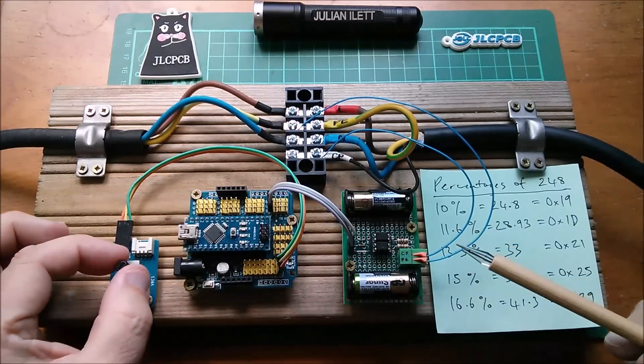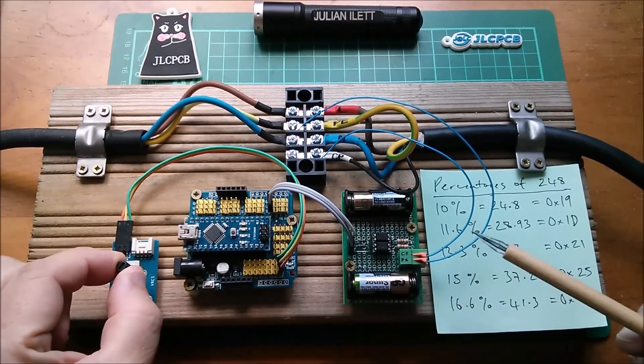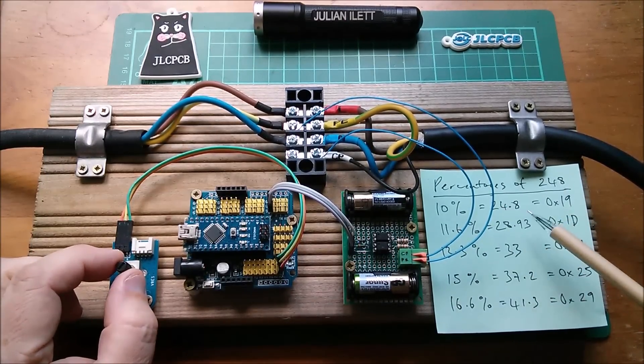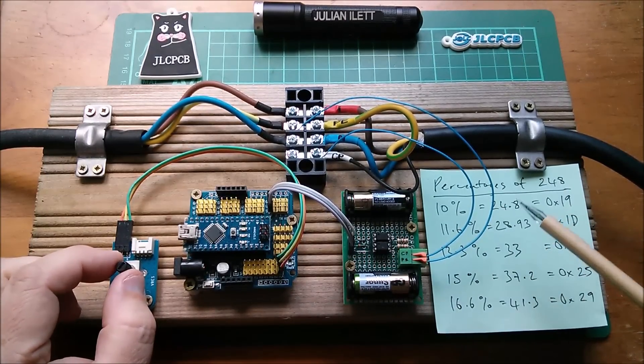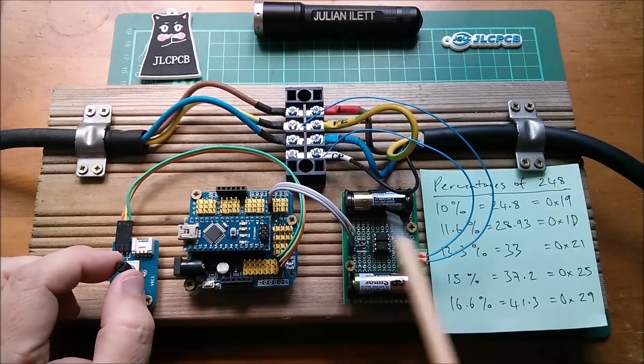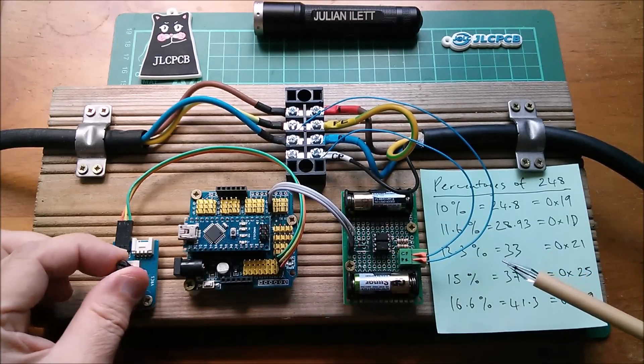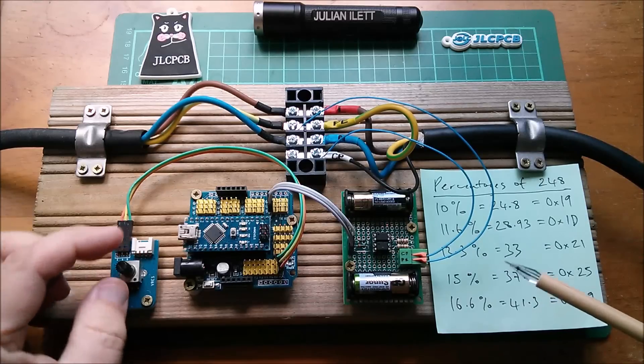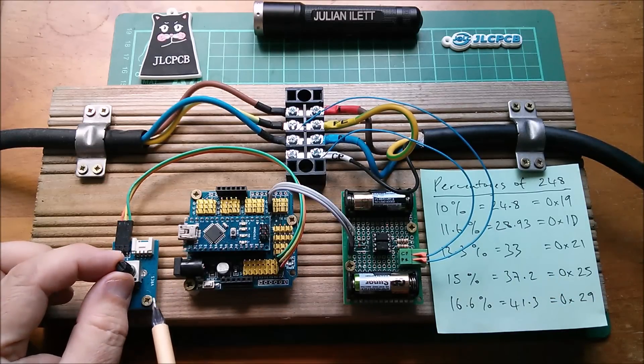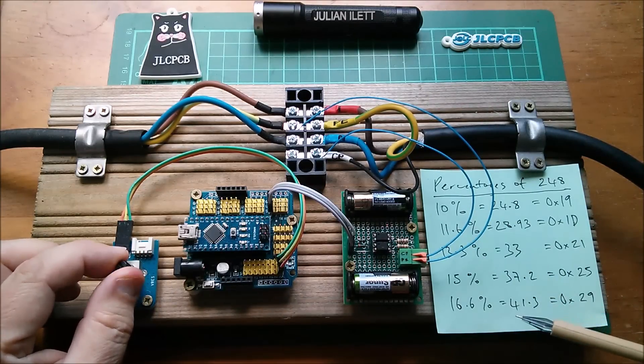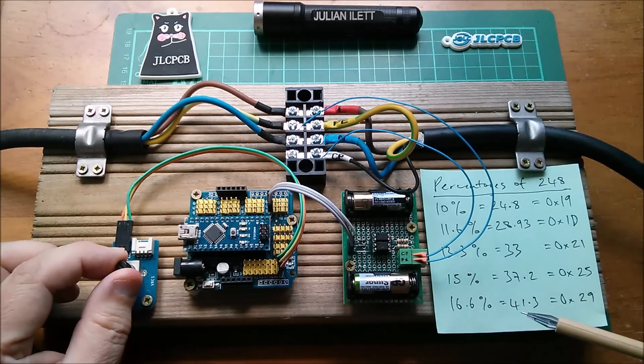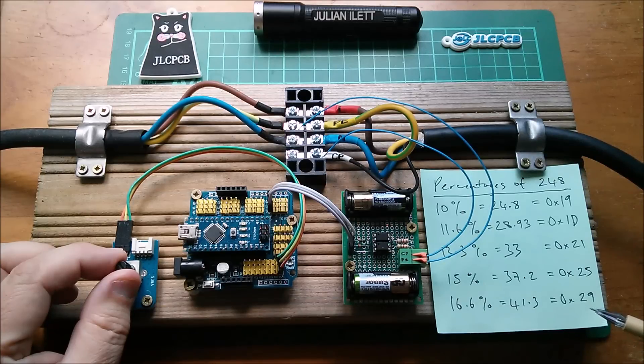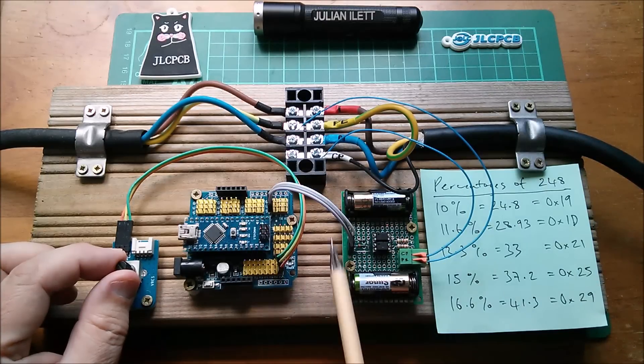I want when the pot is at its leftmost position the value 25 to come out to this bit of hardware, and when the pot moves across to its most clockwise or right hand position, I want the number 41 or hexadecimal 29 to be sent.